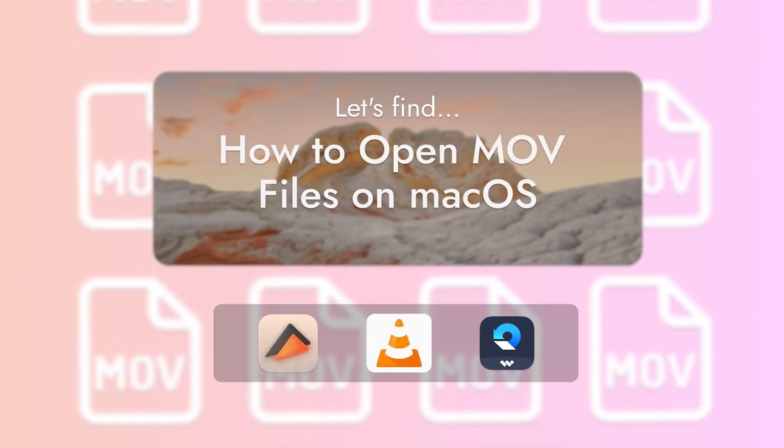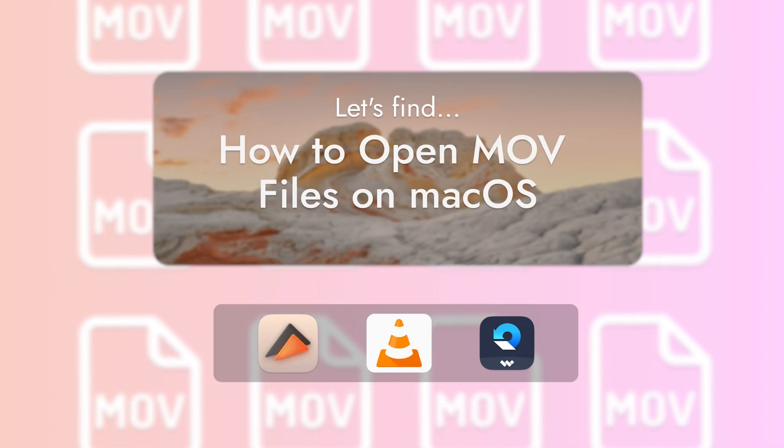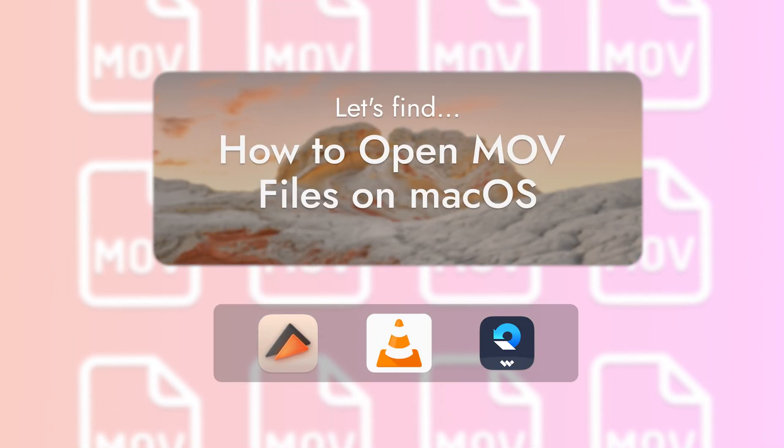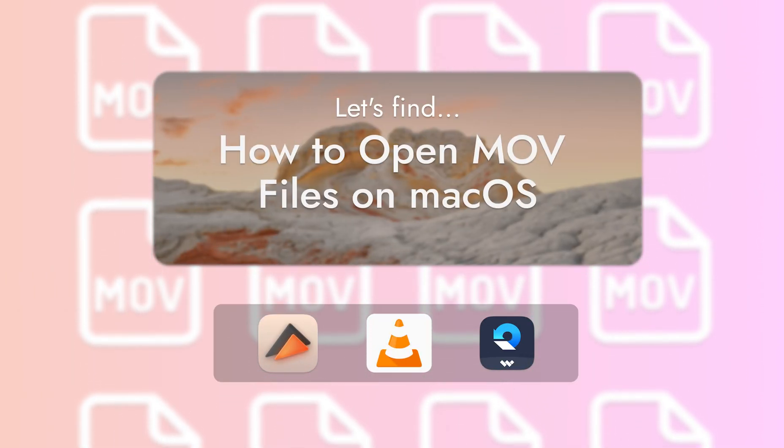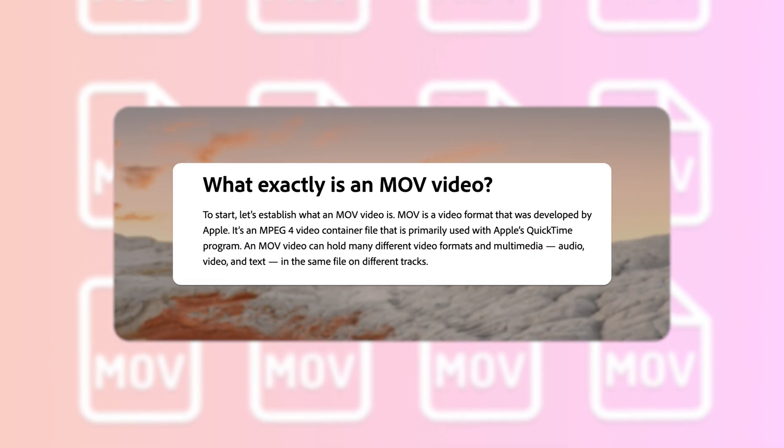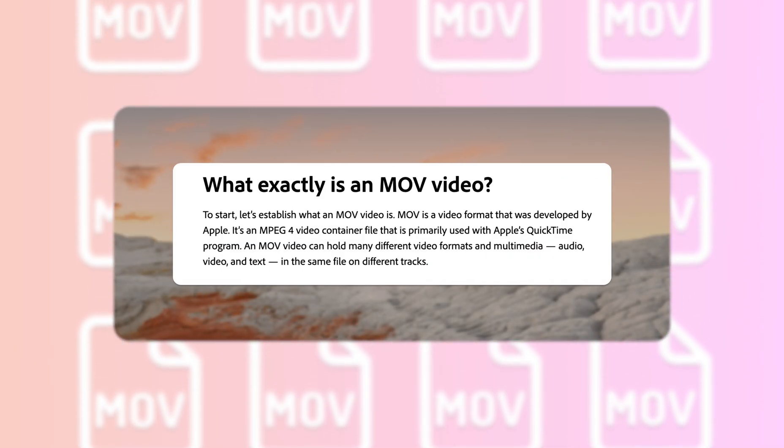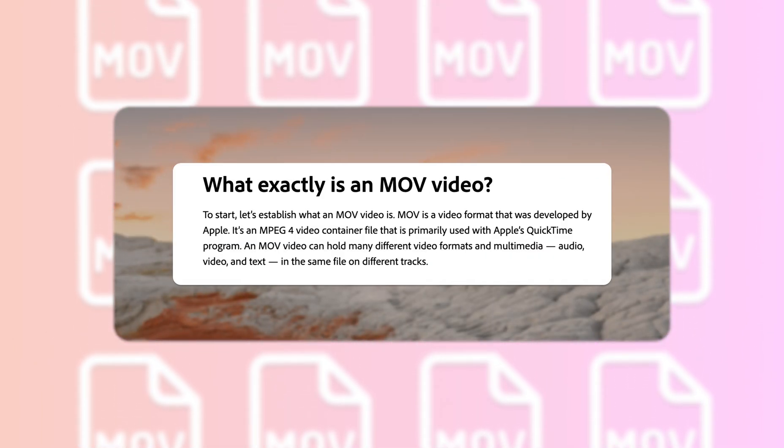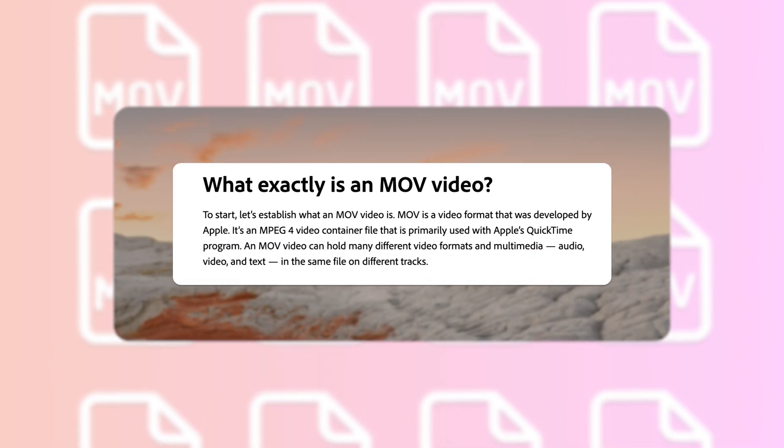Hi everyone. We're going to talk about MOV. This is a format made specifically by Apple, and in fact, it is alternatively called the QuickTime file format.